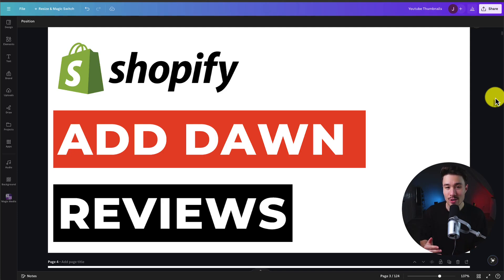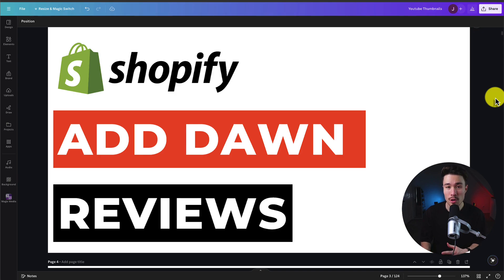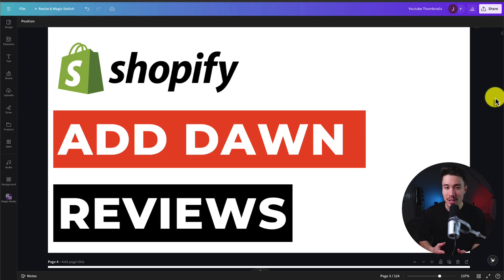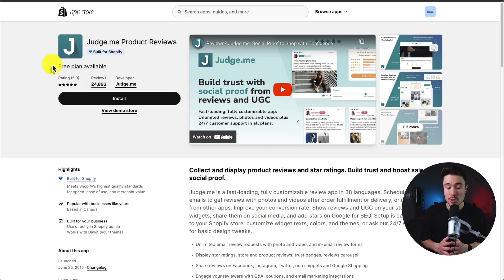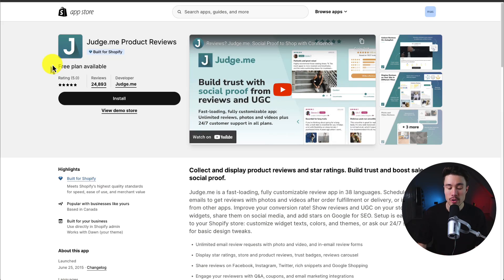I'll be showing you step-by-step how to add reviews to your Shopify store Don theme. I'll be taking you through everything here from installing the most popular review app that has an amazing free plan, to setting everything up so you can start collecting reviews right away. The app we'll be using to set up reviews for our store is called Judge.me.